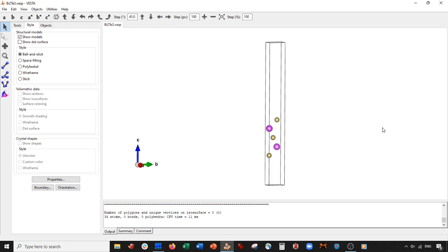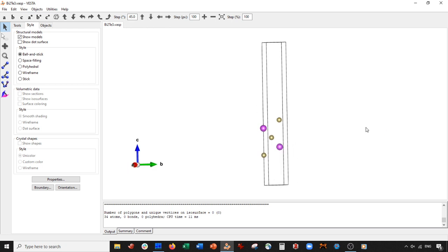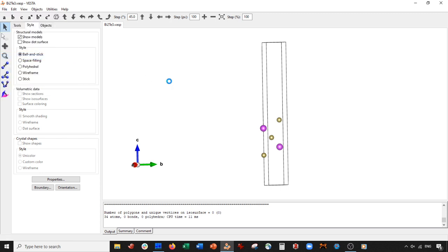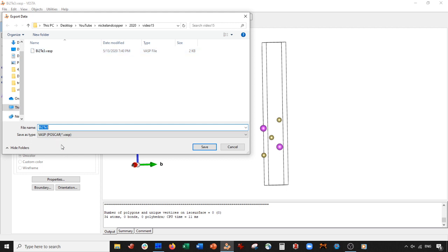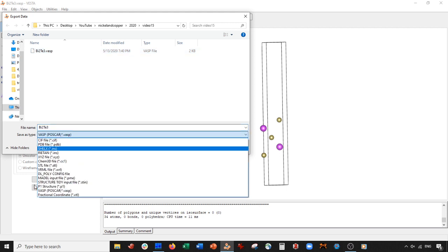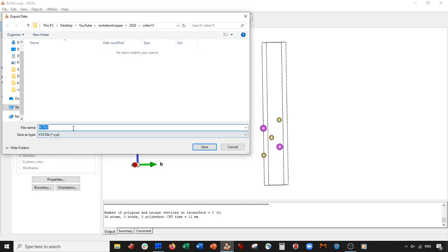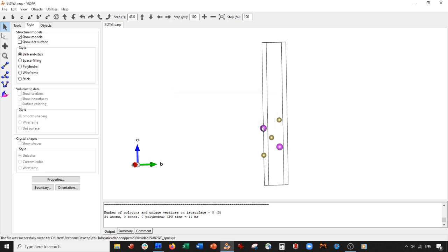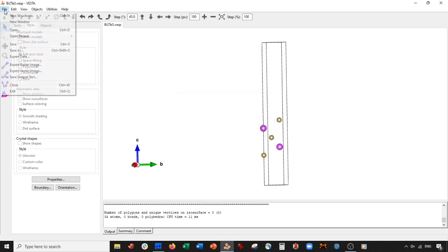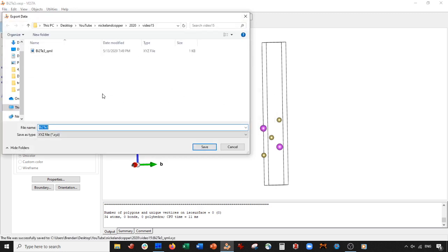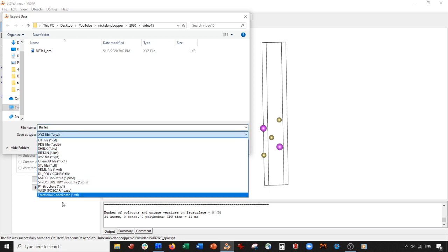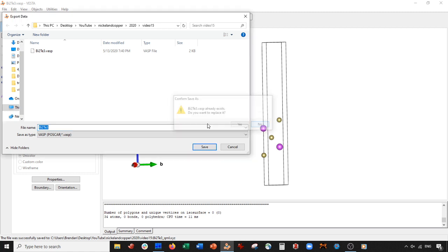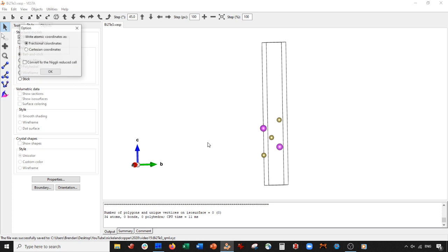Now we need to save this as an XYZ. We can go to File, Export Data and export it as an XYZ. We'll call it the quintuple monolayer, QML. Let's save this and not save hidden atoms. Then I'm going to go to File, Export Data and export this also as a VASP because this is what we'll end up editing. Press save with Cartesian coordinates.